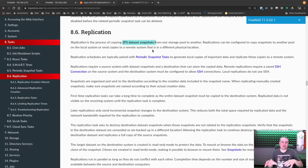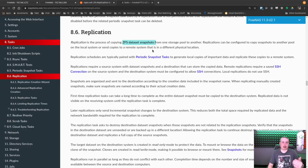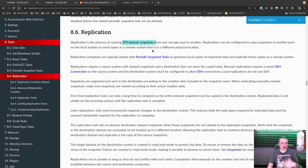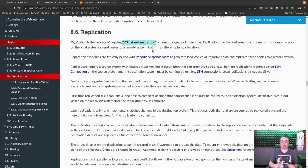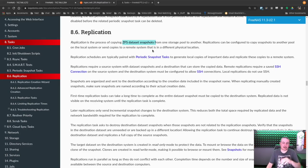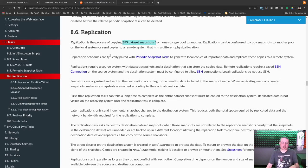Any adjustments we want to make to the retention policies or how long we hold the data, essentially, or when we snapshot the data or how frequently we snapshot the data is all controlled by the ZFS data snapshot task. And we'll cover that when we get in here.